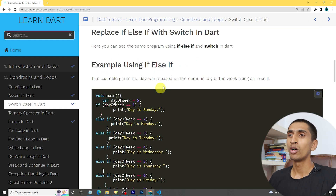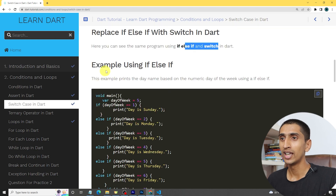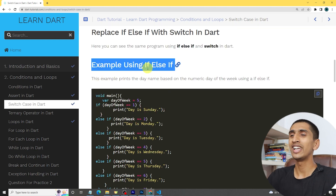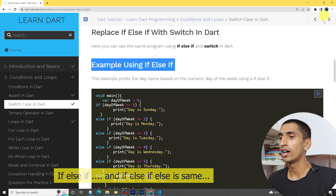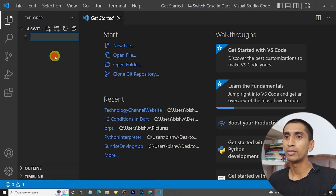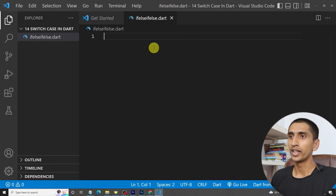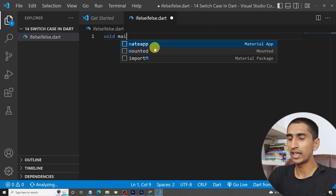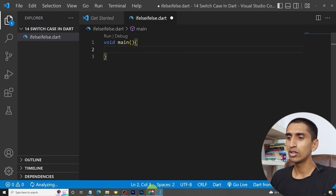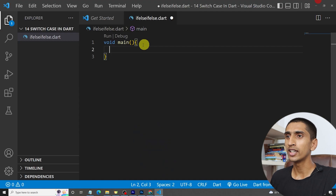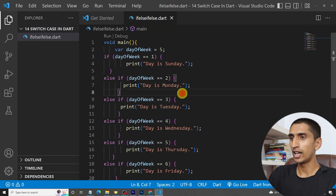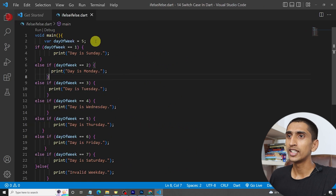Here you can see an example of if-else-if-else — we already discussed about if-else-if-else. Let me open VS Code and create a new file called if-else-if-else.dart. Let me write the main method and copy the code we already studied. Here you can see day of week is five.